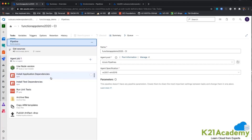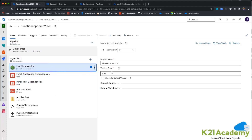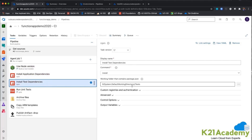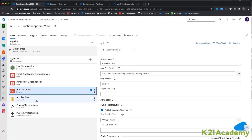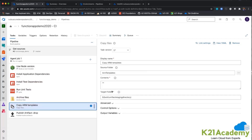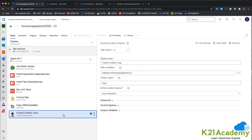These are all the pipeline steps: first, I am using Node.js version 8.11 and then installing the dependencies. Then I am installing the test dependencies and using Gulp to run the test cases. Then I am archiving the zip files, copying the ARM templates, and publishing it. At the end, you will get a functions output as well as ARM templates.